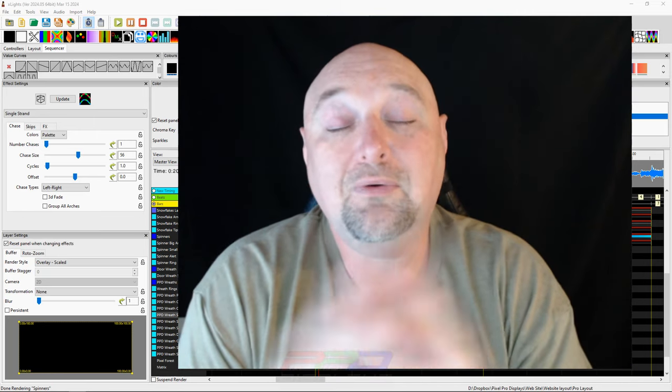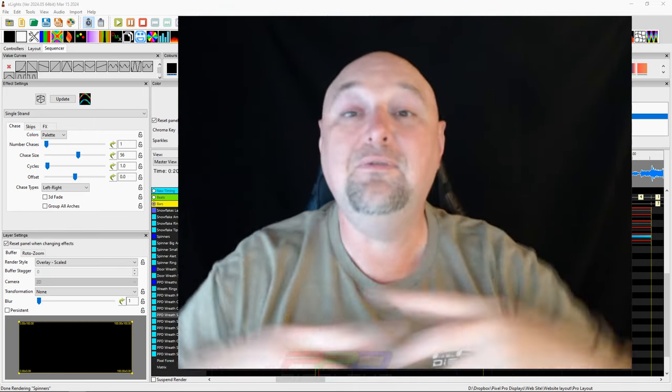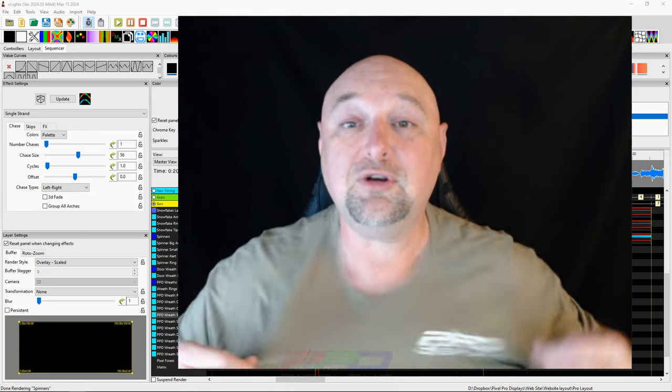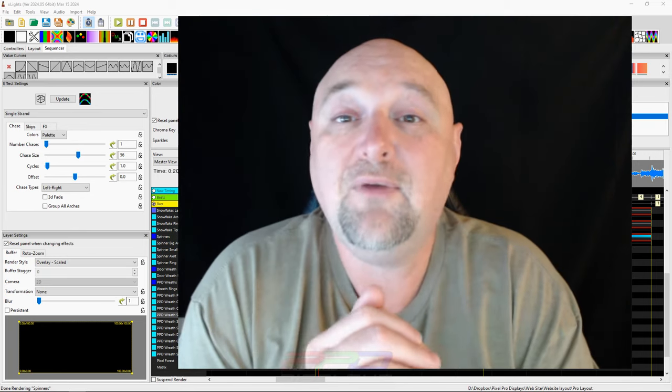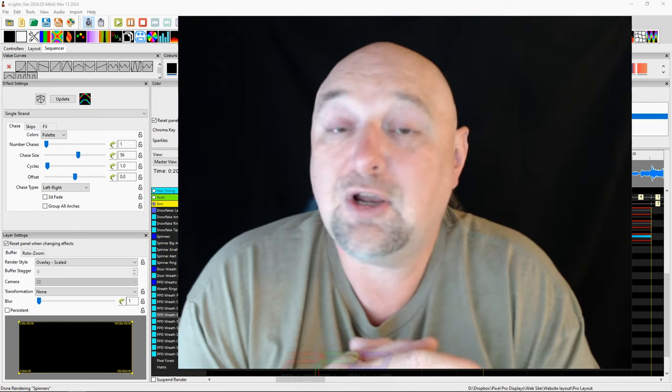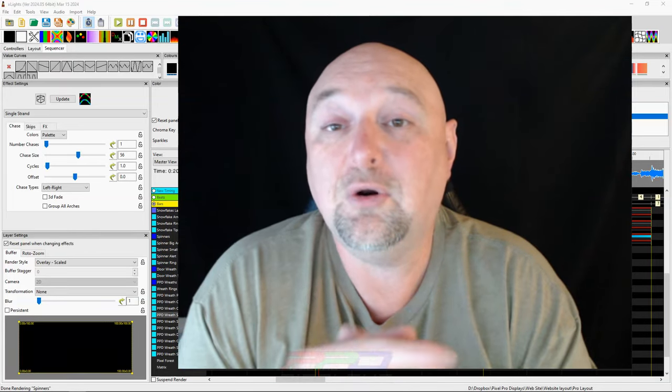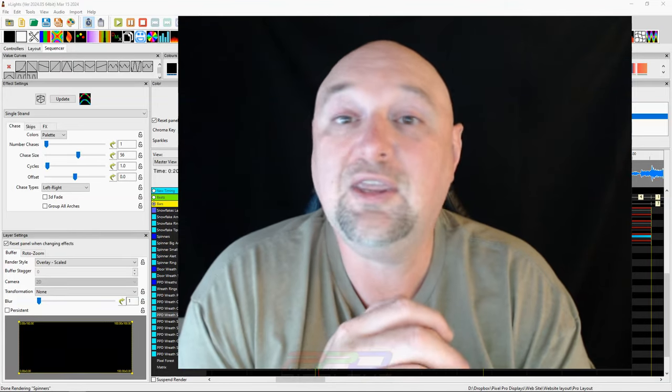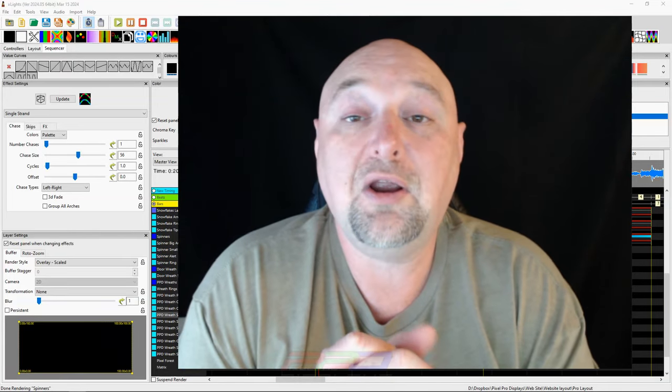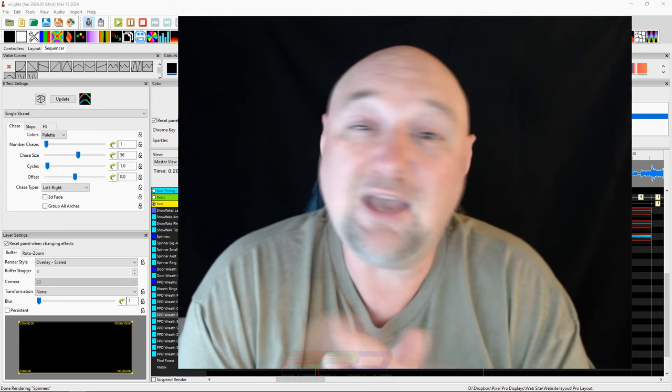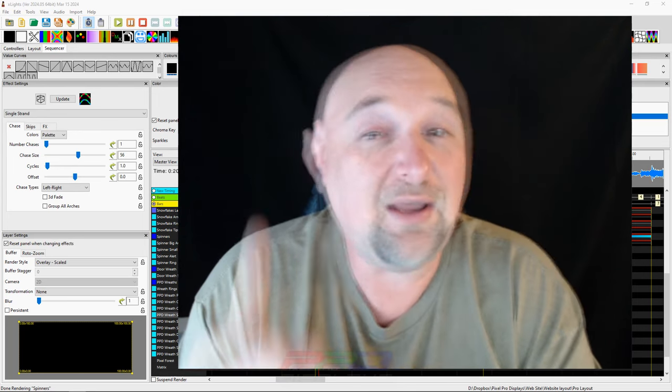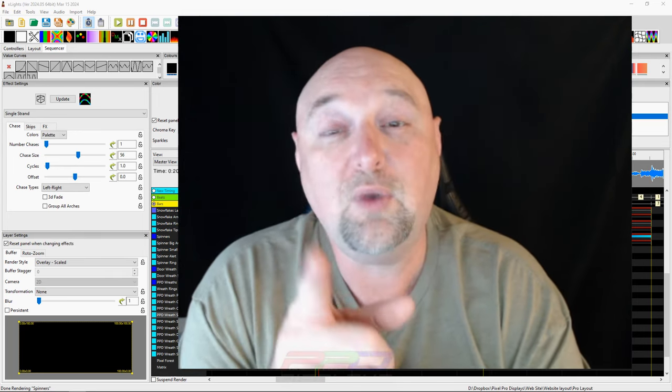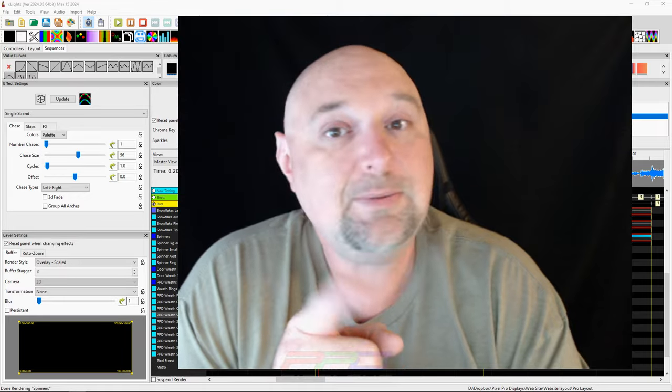And as always, if you love these cool shirts just like this, you can get them for yourself from a PixelProDisplays.com website. Just click on the store and look for our gear or just type in the search bar and look for T-shirts. They'll come right up. Guys, thank you for joining me. This is Clyde signing out. Have a wonderful weekend and we'll see you in the next video. Take care and bye for now.